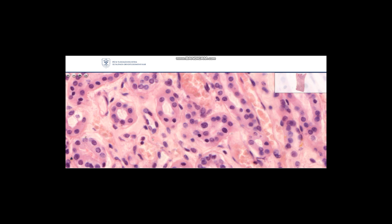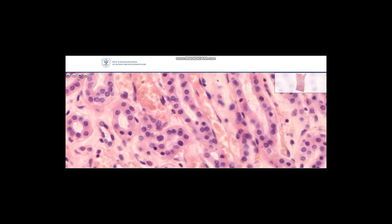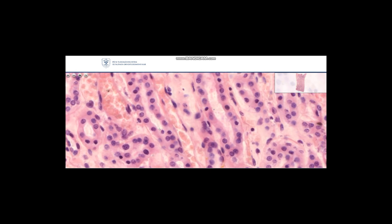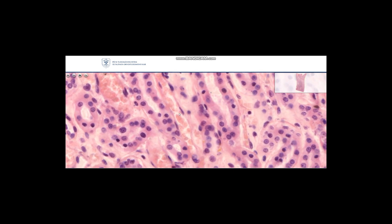This profile is the cross section of the thin segment of Henle's loop, and so this is a simple squamous epithelium. Please note that these squamous cells have a little cytoplasm and the nuclei are oval, but the longitudinal axis is parallel with the surface.